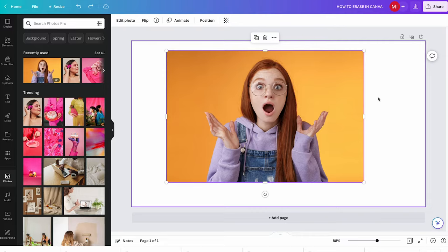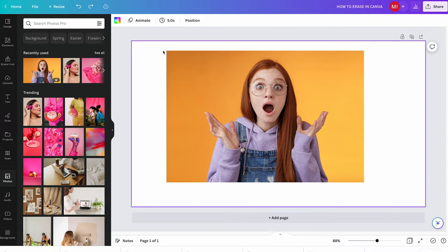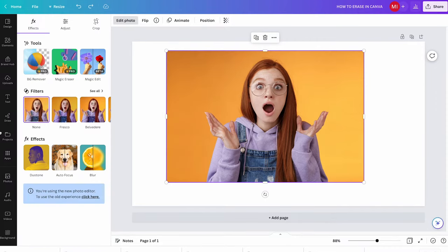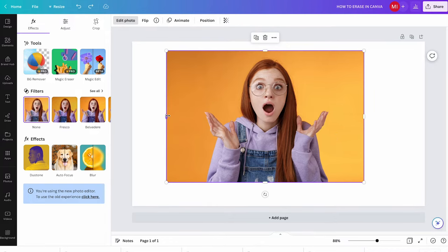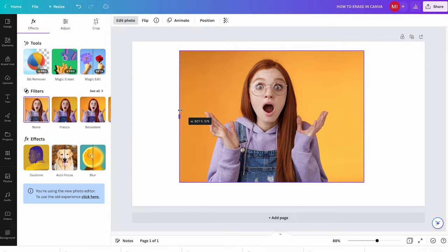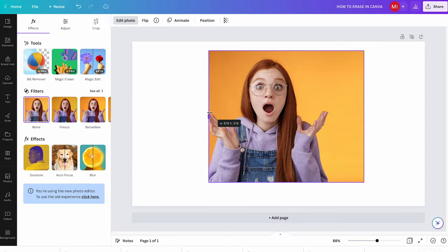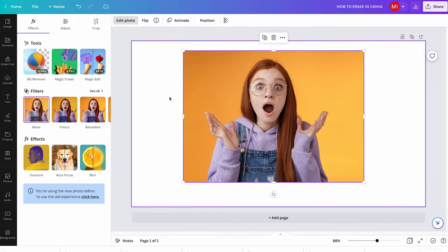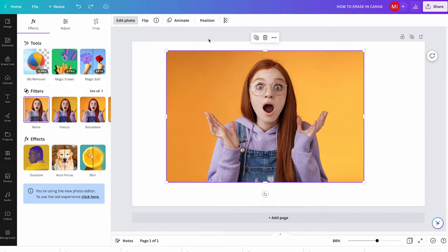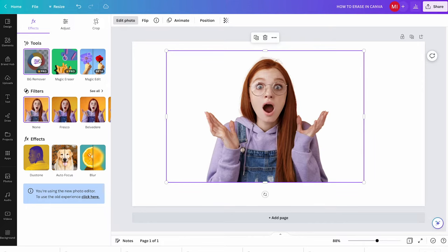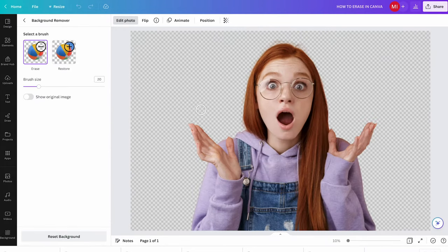Let's go back to the original image and look at a more sophisticated way to erase certain parts. The procedure is similar as before: left click on the image, go into Edit Photo, and use the Background Remover tool. Remember, this is a Canva Pro feature — if you use Canva free, you can only use the handles method. If you do have Canva Pro, use the Background Remover tool to remove the background. Then to actually erase certain parts, click on Background Remover again and you get into the eraser window.